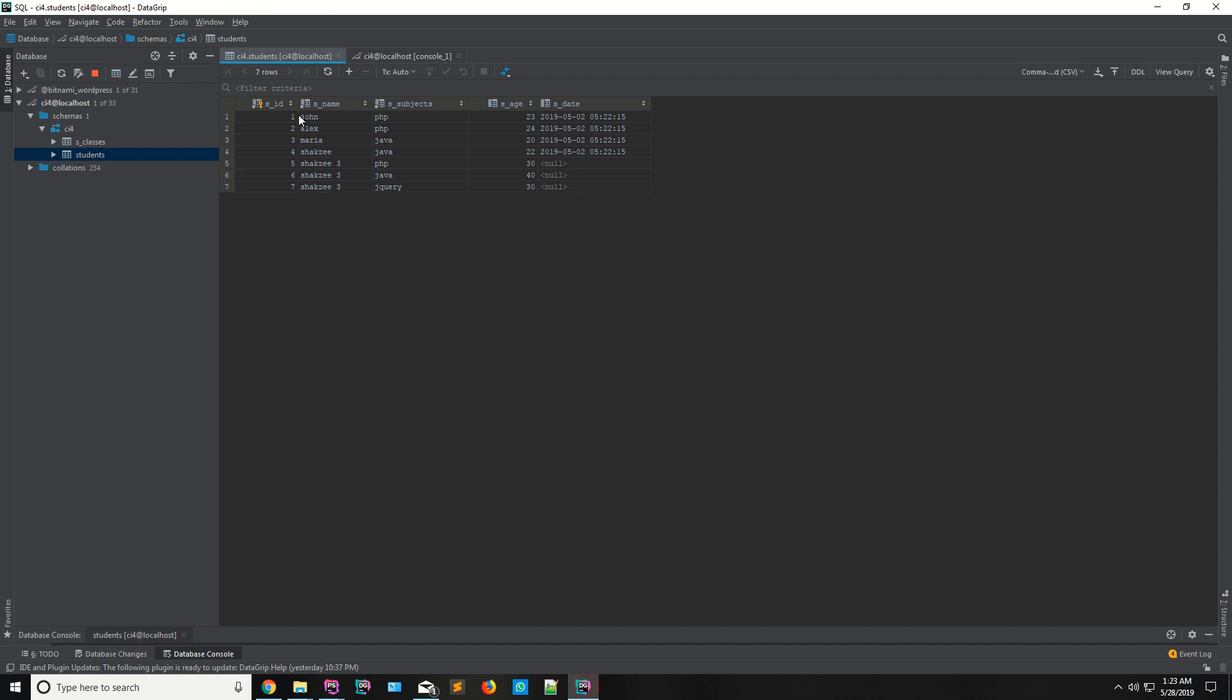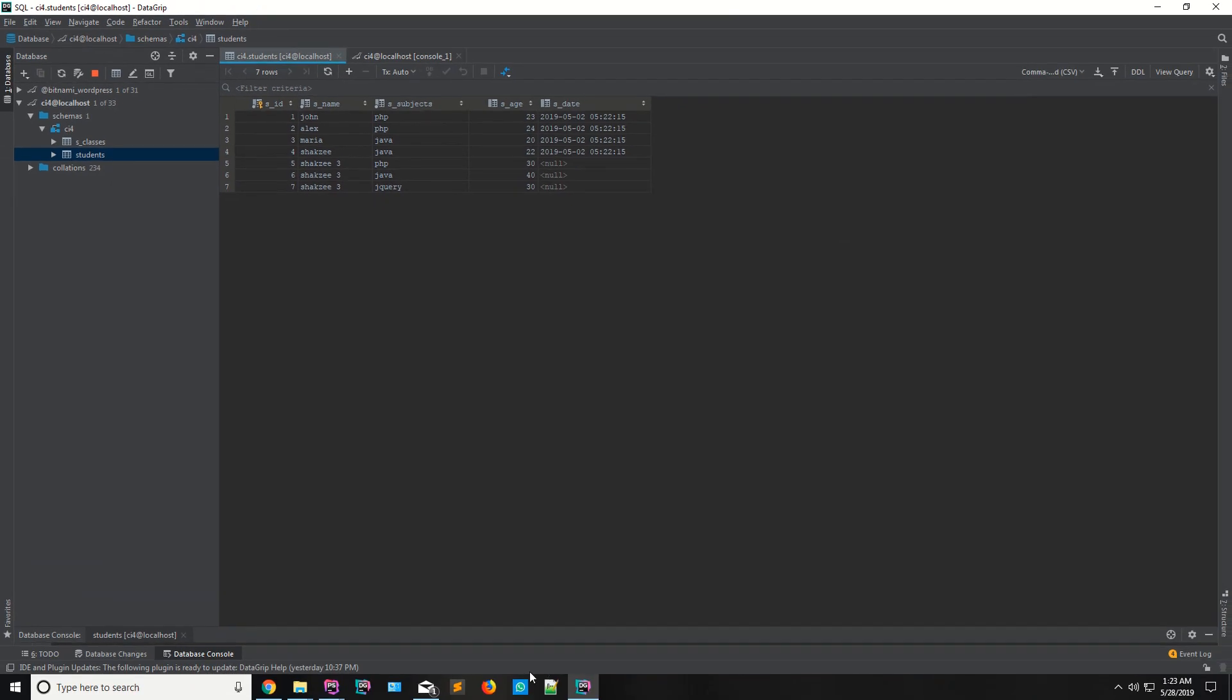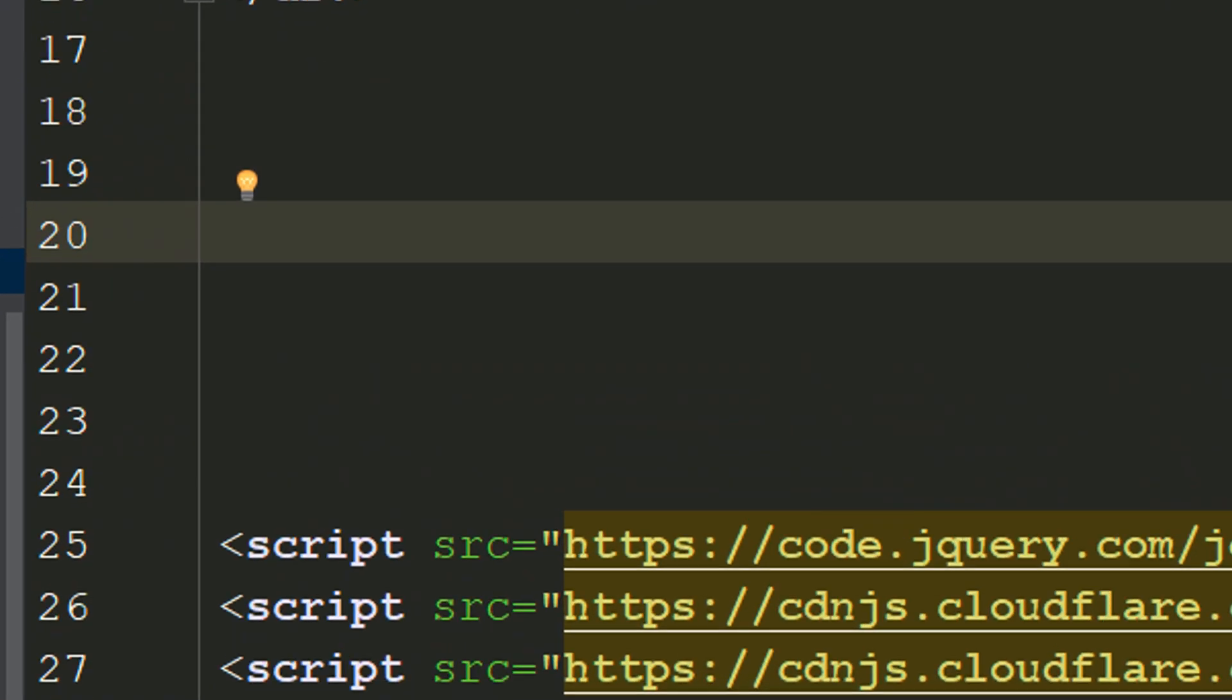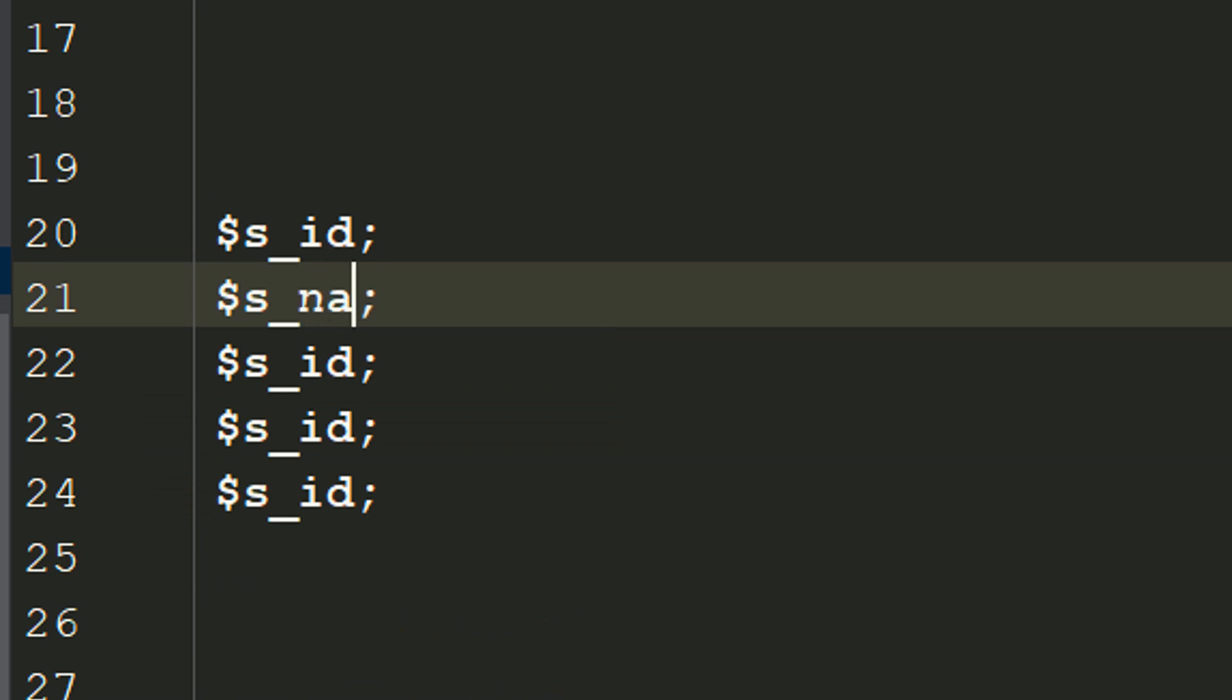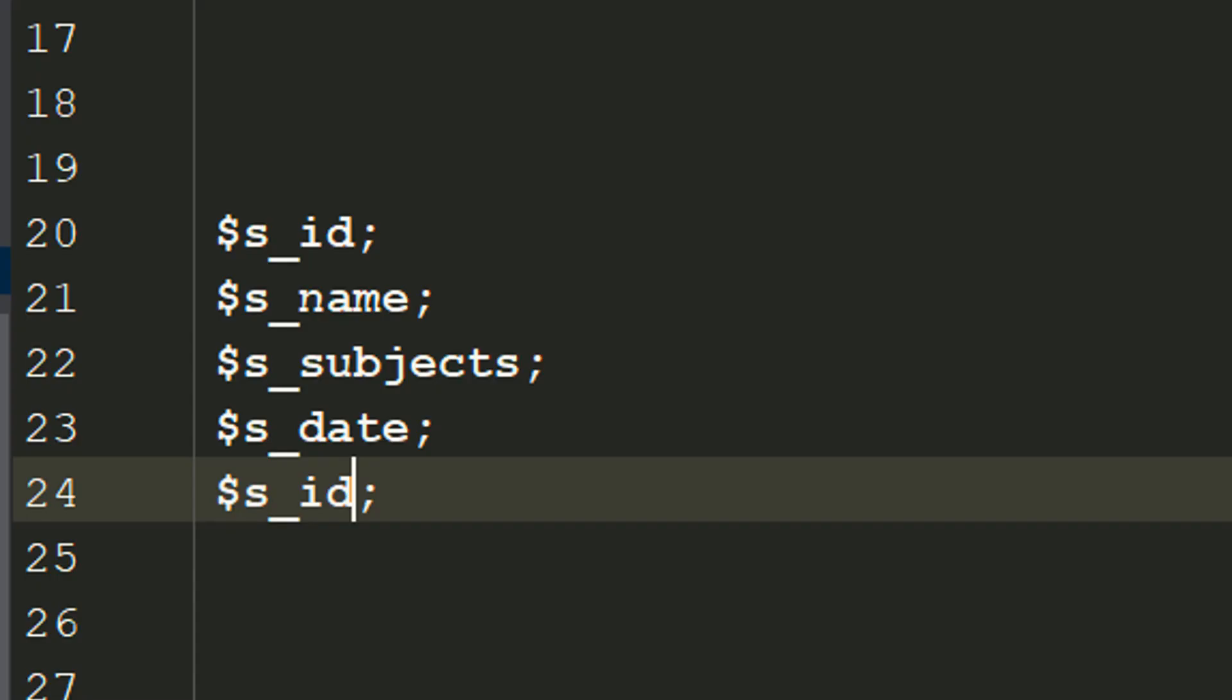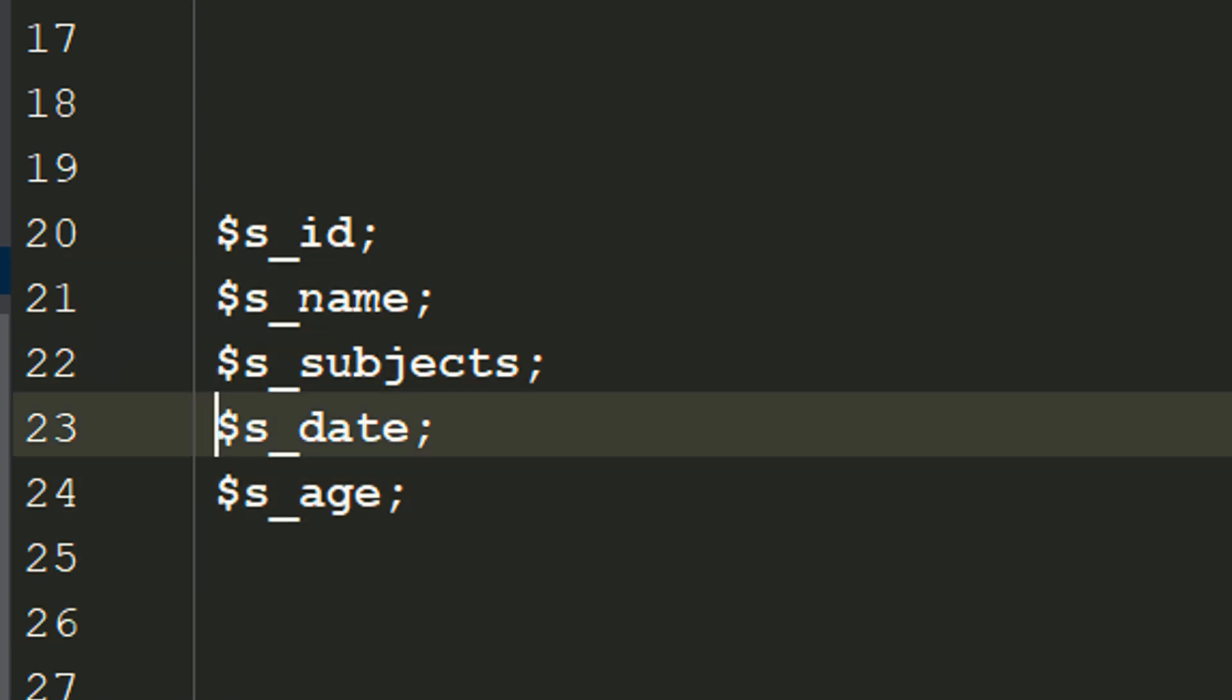As you can see, these are the columns one, two, three, four, five. And for suppose this is your objects or these are your properties: s_id, s_name, s_subjects, s_date and also s_age. Okay, if you are sending the data...